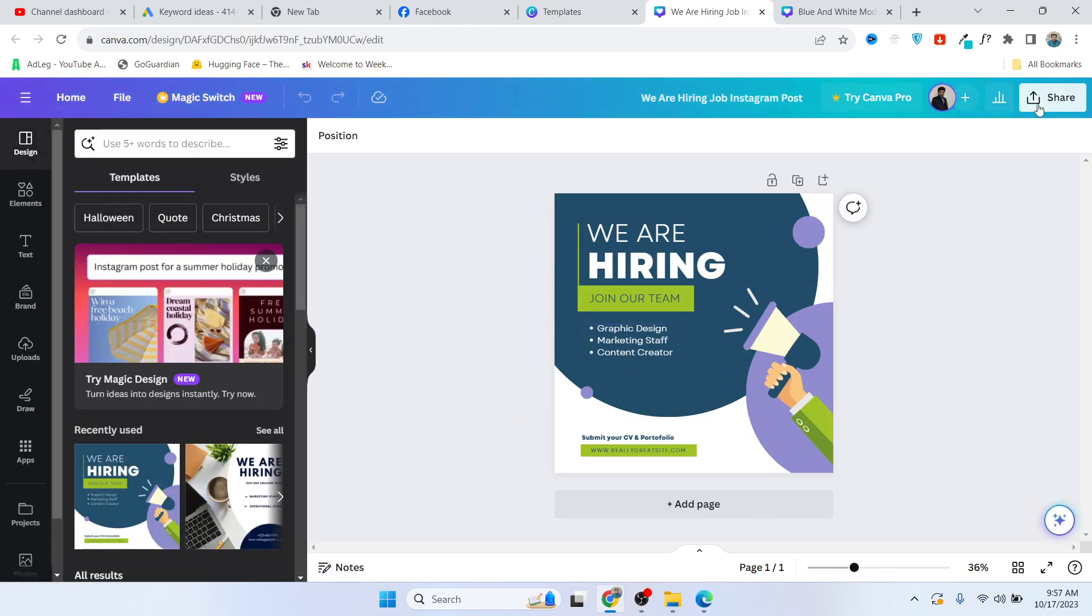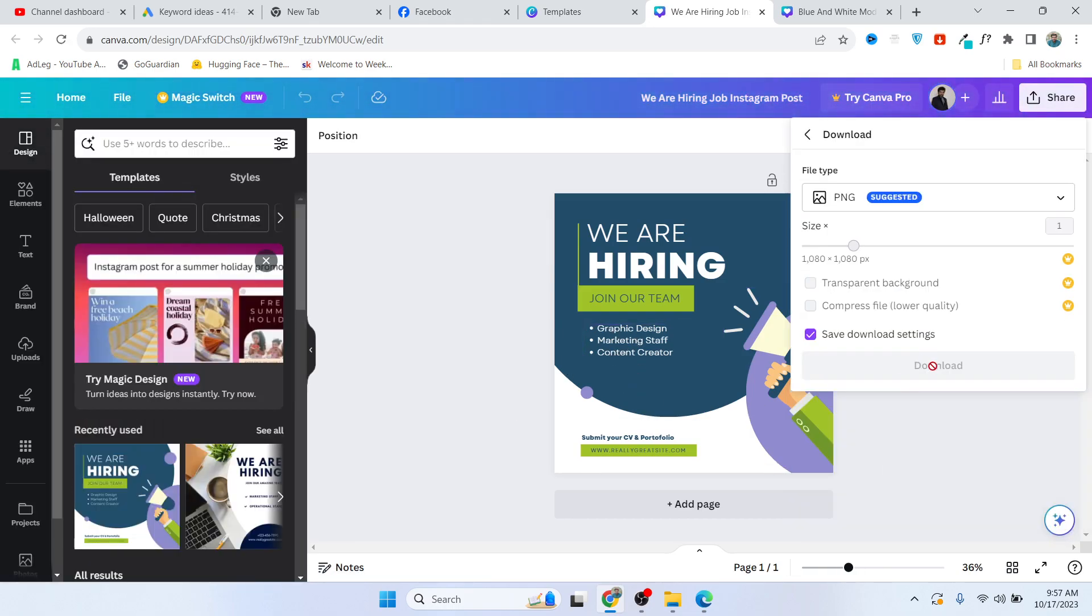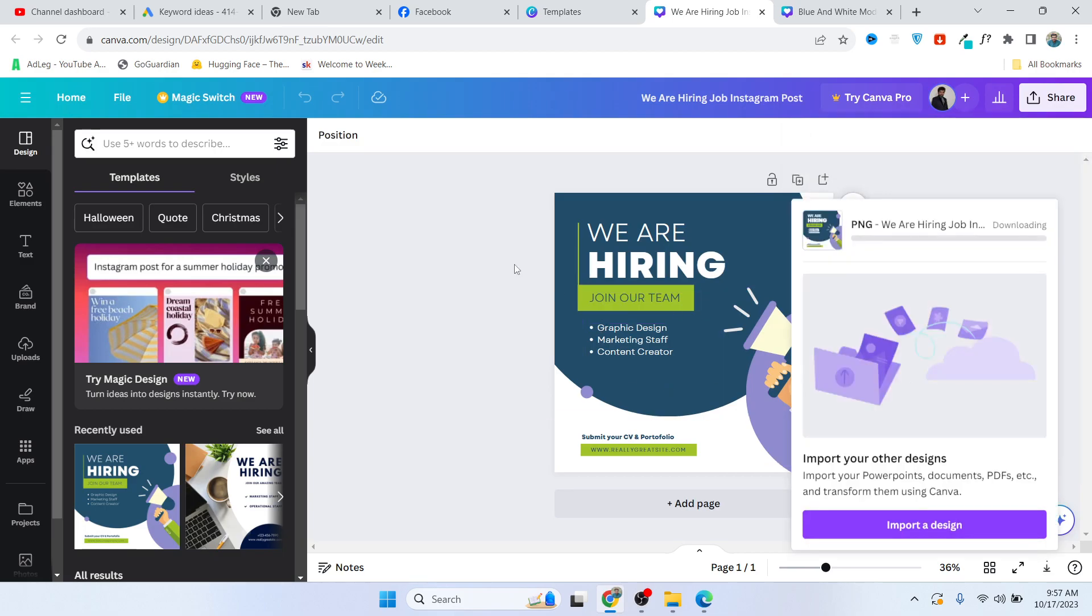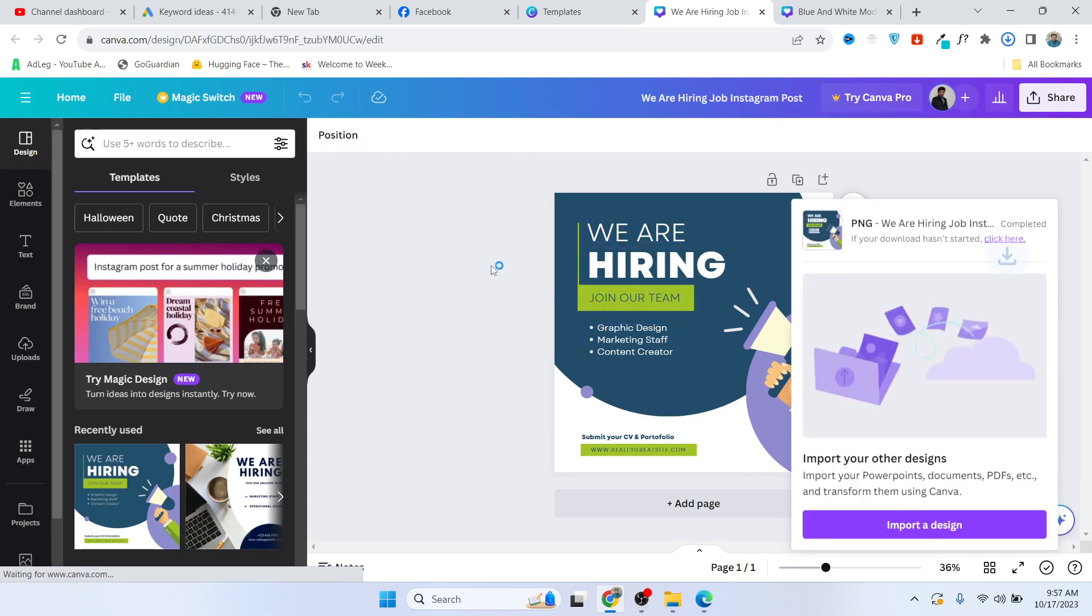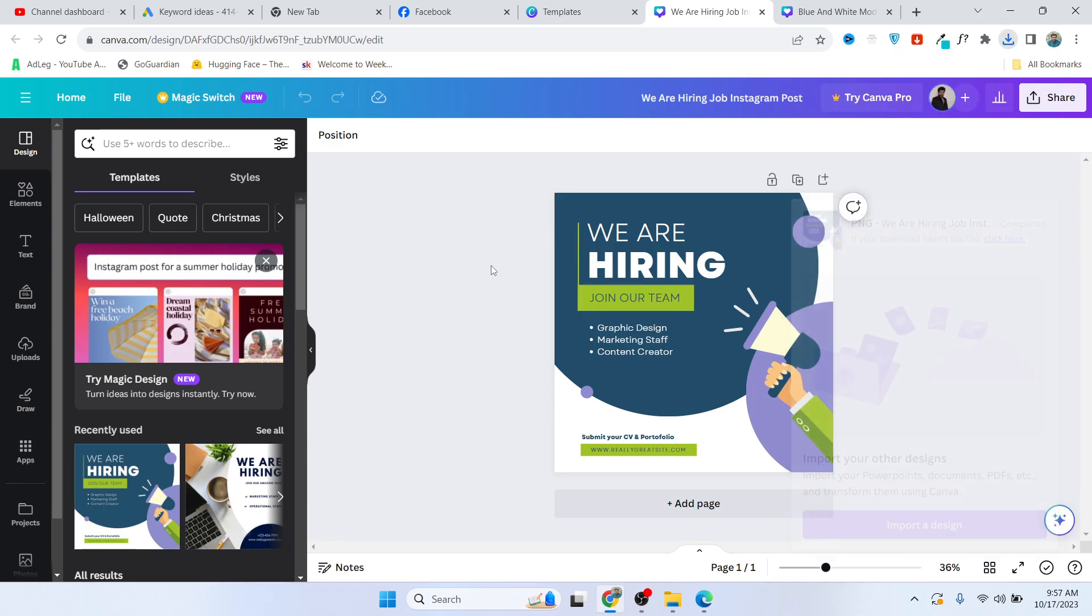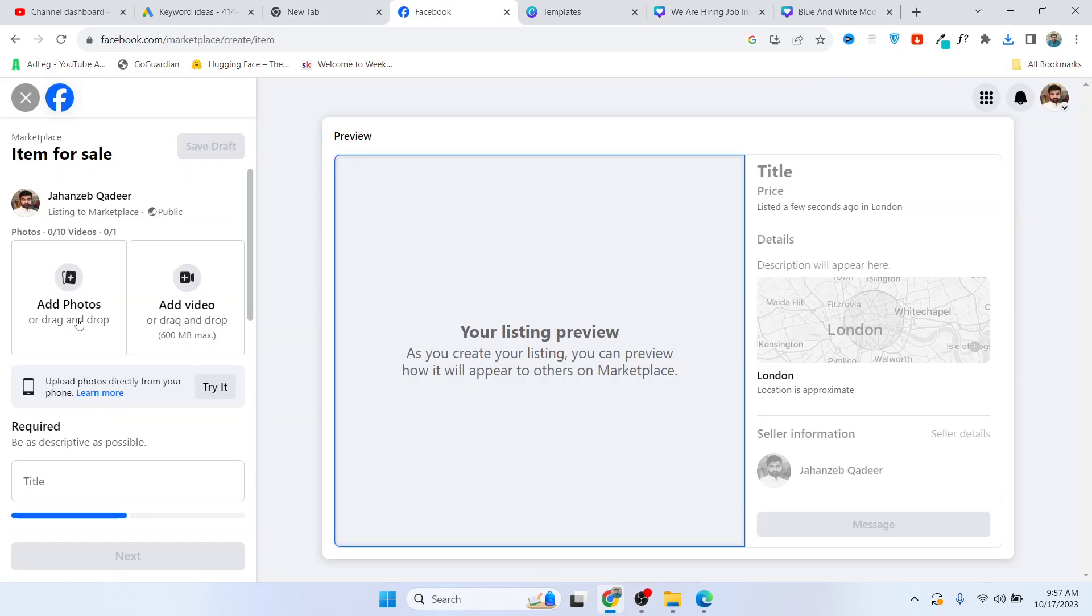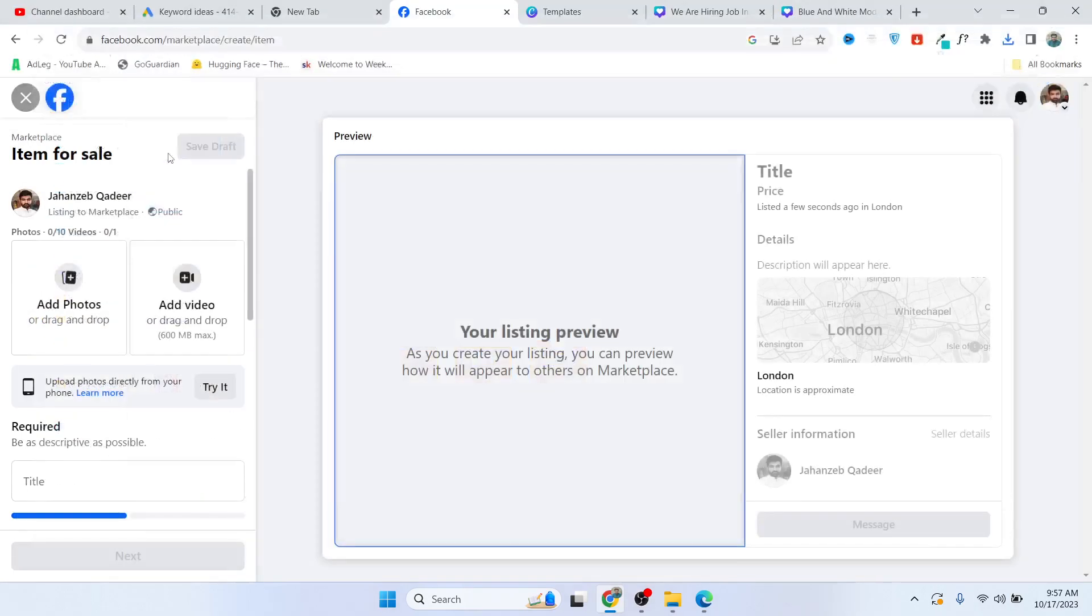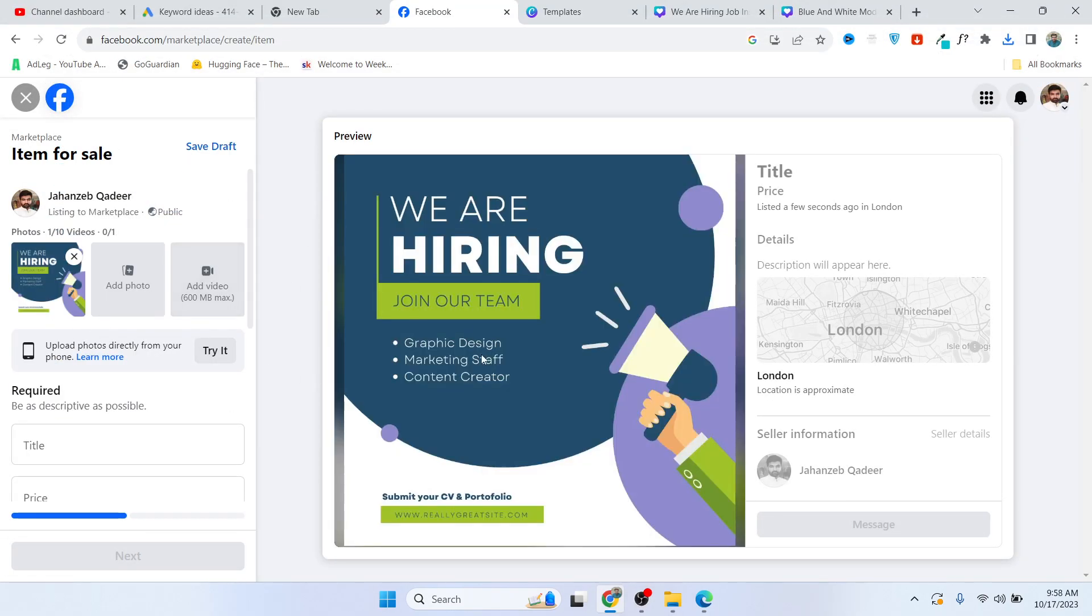Once you've done that, you simply need to download this from here. You can create in Photoshop as well, but I'm using Canva to save time. Then you need to open Facebook and click on add photo.